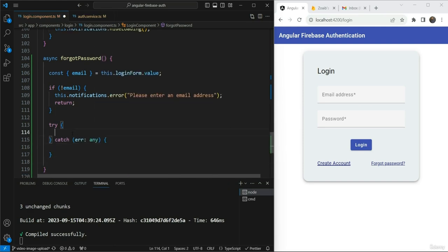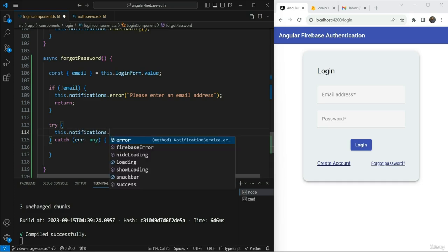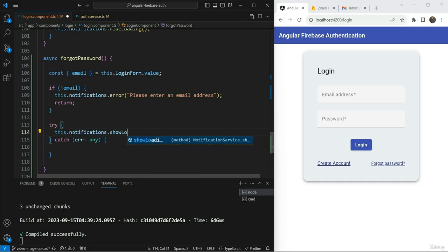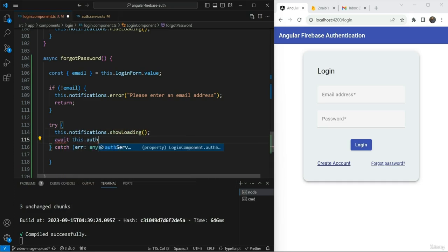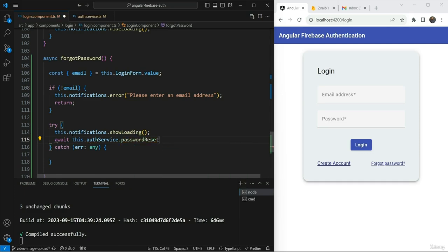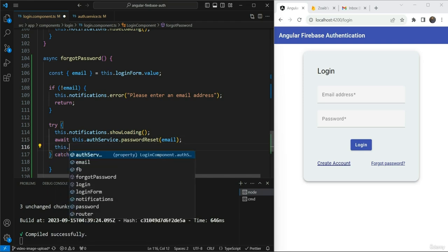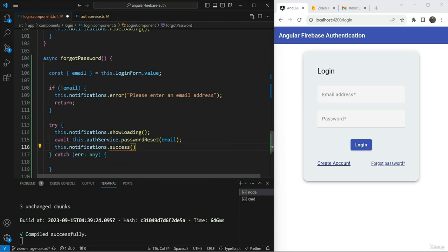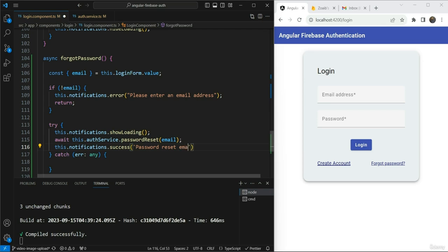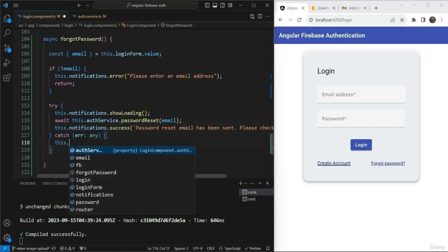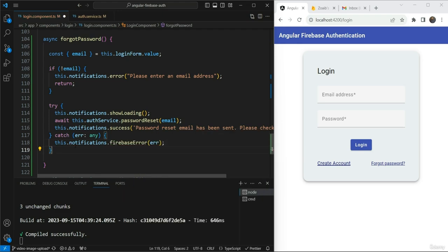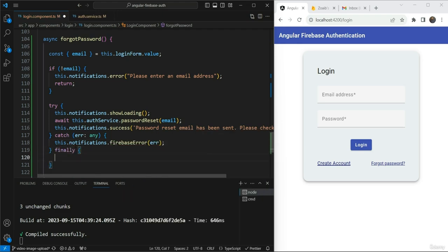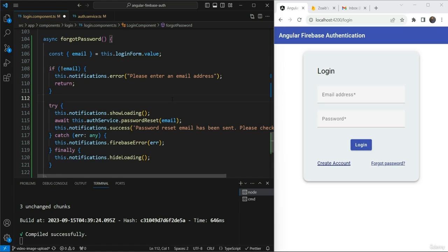But if the email is there, then we are going to add a try catch block as we do in all of our functions. In the try block, we are going to write this dot notifications dot show loading. And then we are going to call our main function, which is this dot our service dot password reset. We take in the email here and then we are going to give our notification dot success message. What do we write here? A good thing to write here is to be more explicit about what has been done. So password reset email has been sent. Please check your inbox. Great. And the error, we can have a Firebase error. So we are just going to use the same as we did in our previous implementation. And finally, we are just going to hide the loading indicator. Great. So I think we are done here.